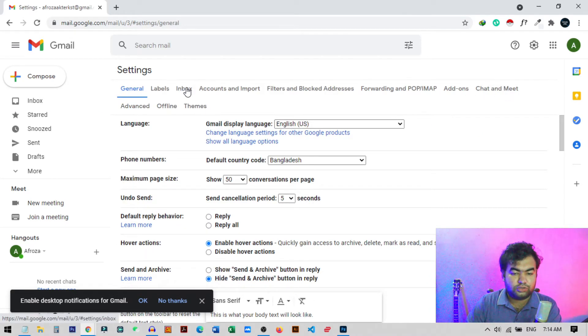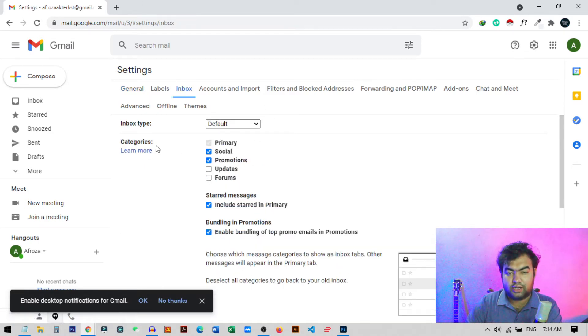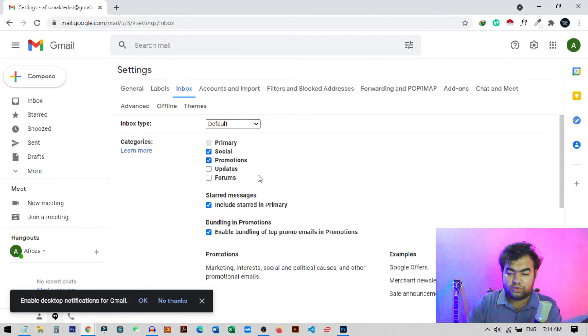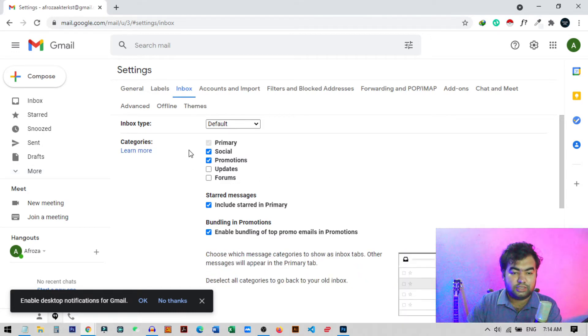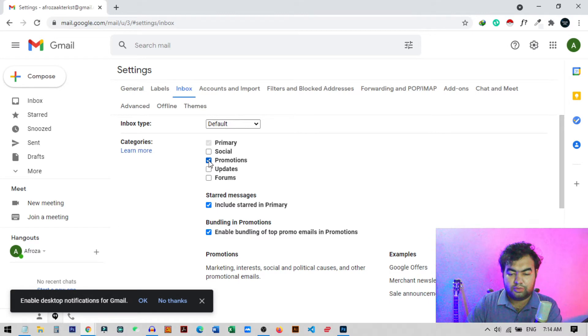After coming to the see all settings, from here you just need to go to the inbox. So once you come to the inbox, you can see this option categories. So this is the option where you can change the tab setting from your Gmail account.